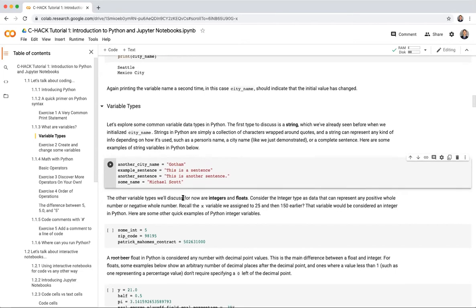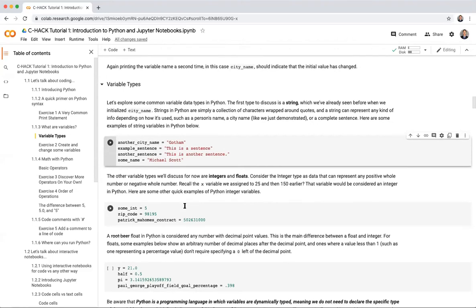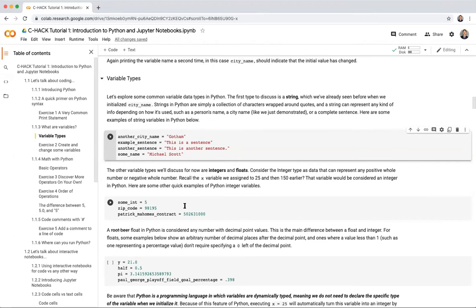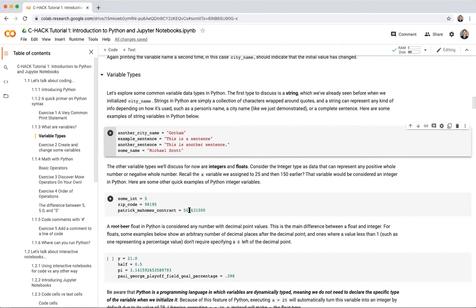The other two variable types are integers and floats. An integer represents any positive or negative whole number. The x variable we made earlier would be an integer. Examples include some_ints for a number, a zip_code representing UW campus's zip code, or a dollar amount like Patrick Mahomes's $502 million NFL contract.